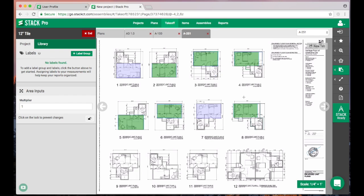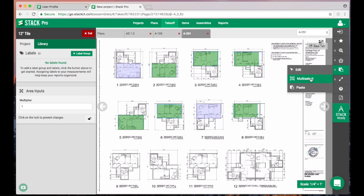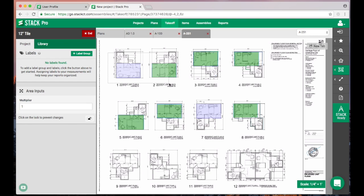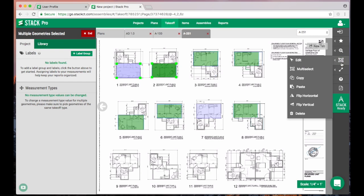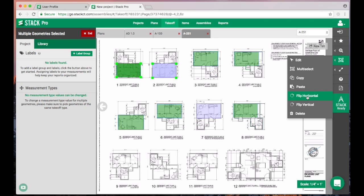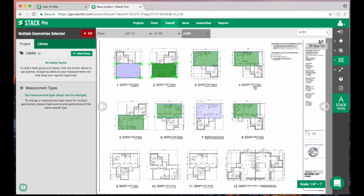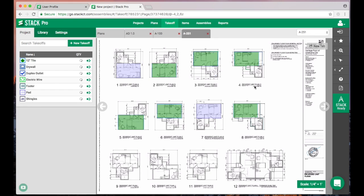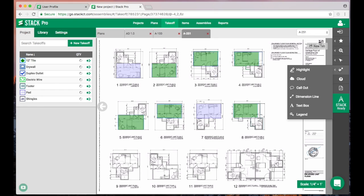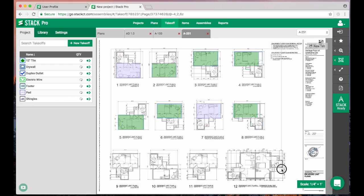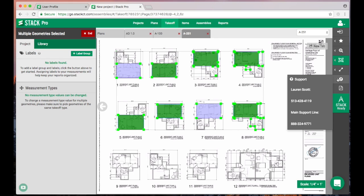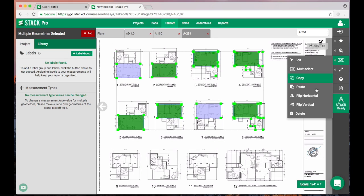It becomes really quick to be able to copy and paste around the screen like that. Multi-select—grab those. We can flip things. If we want to flip this horizontal, we can flip them back and forth. We can also flip them vertically. If we wanted to delete everything on the page at one time, we certainly could. Multi-select, highlight everything, and go to the little trash can and your entire page is clear just like that.